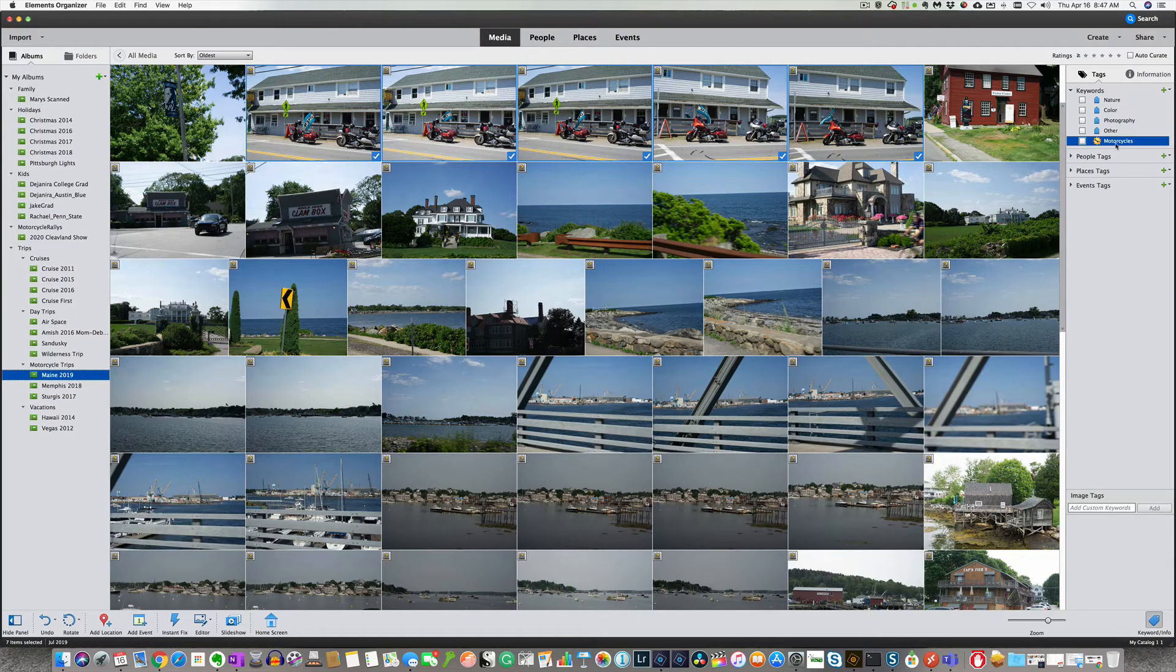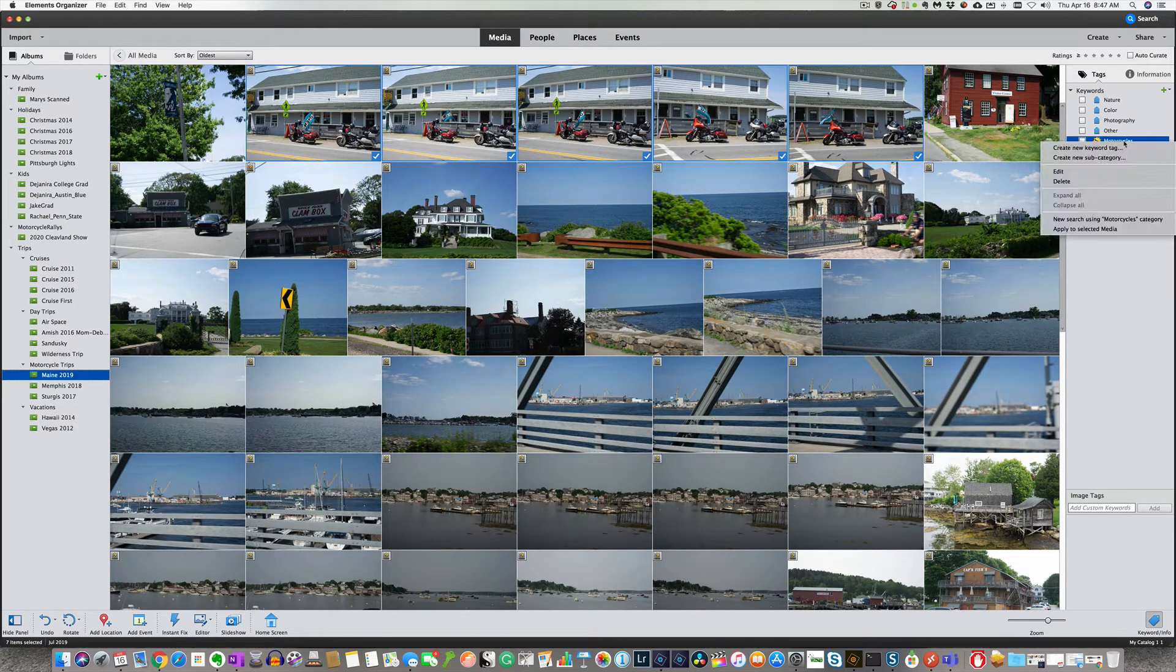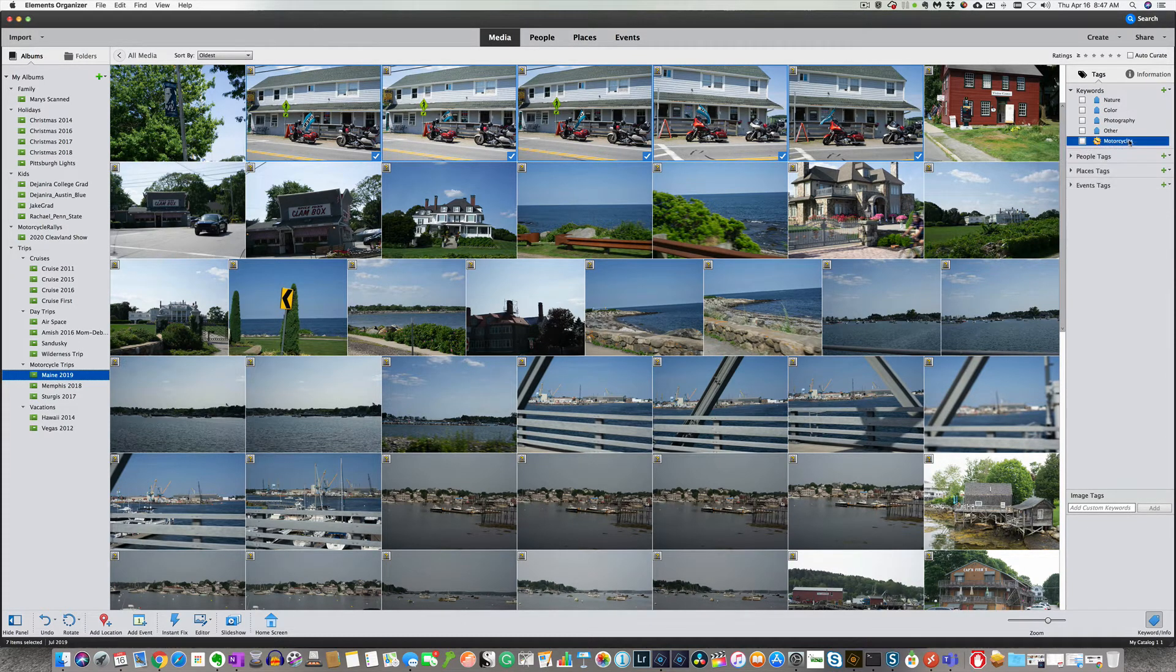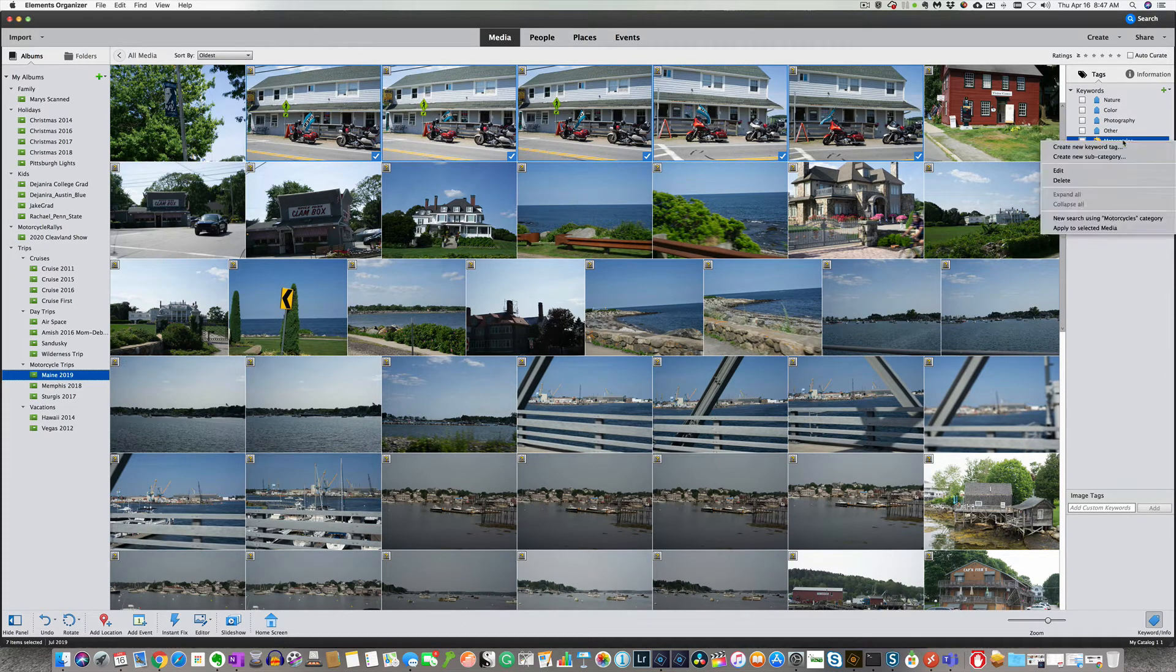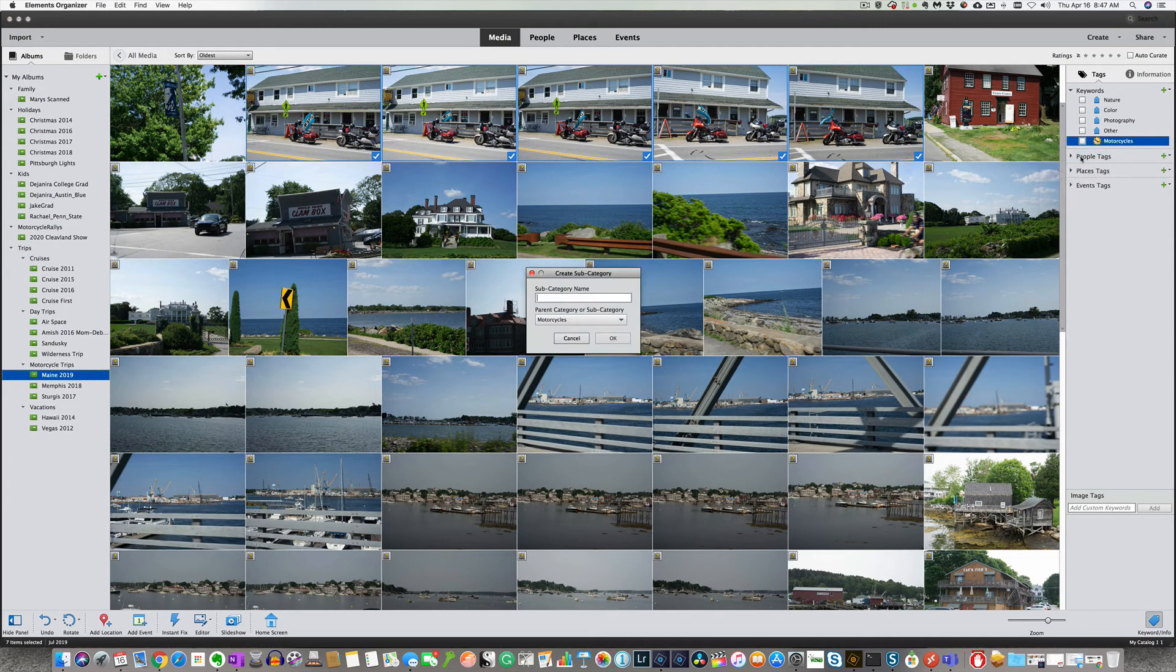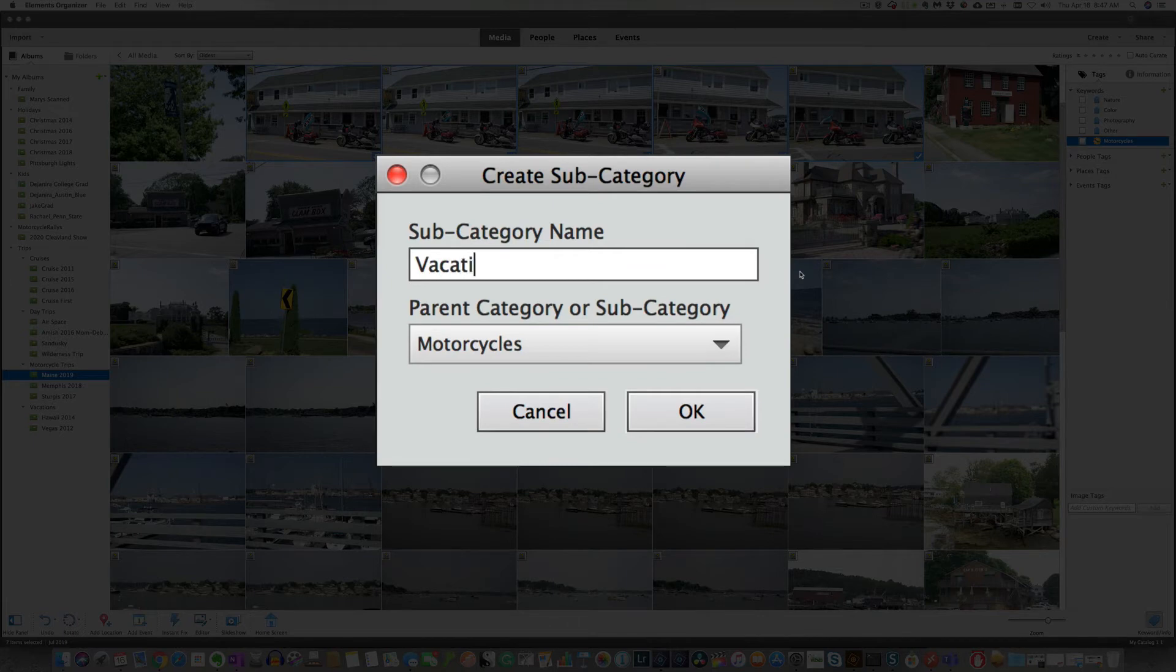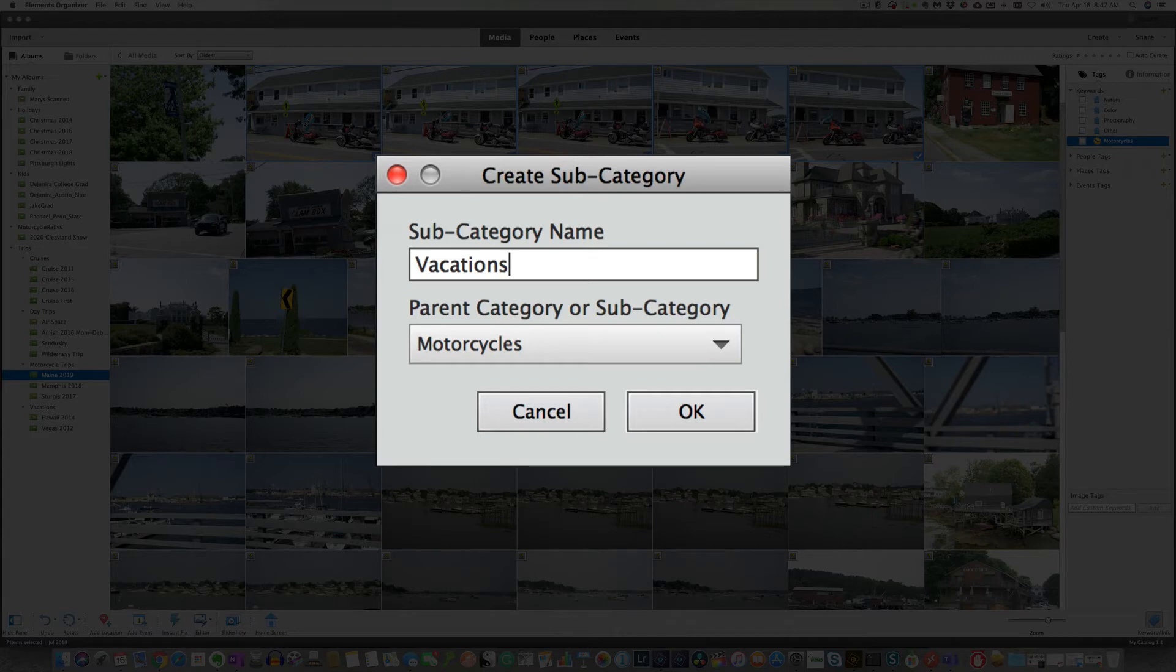So you can see here now we have a category for motorcycles. Now the subcategory, if you right click on the category, we can go to create a new subcategory. And we're going to type this vacations.